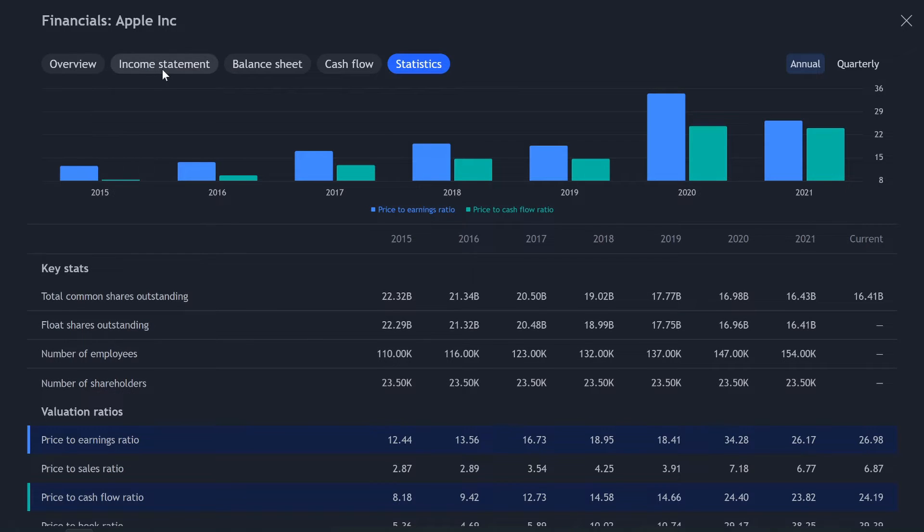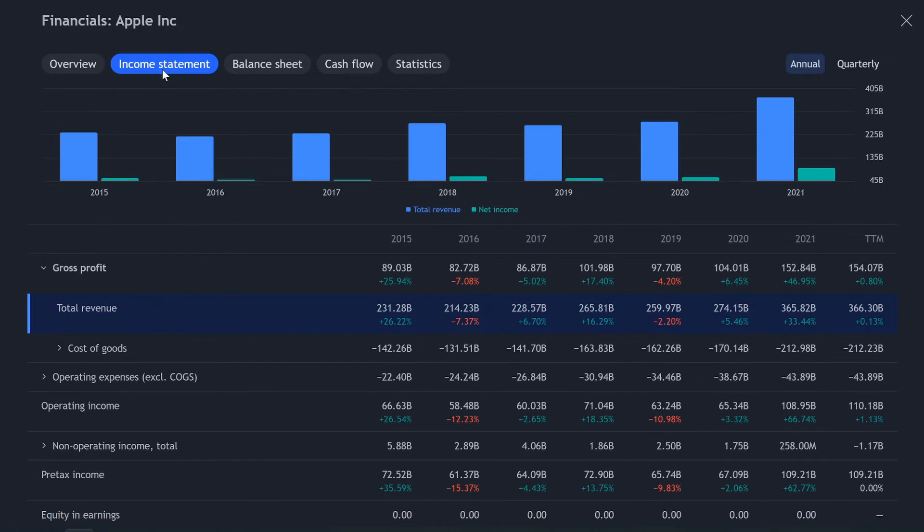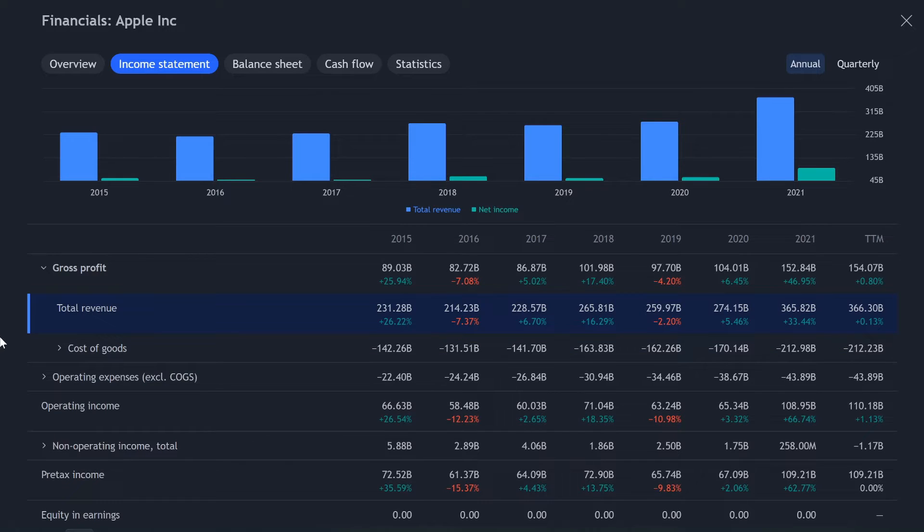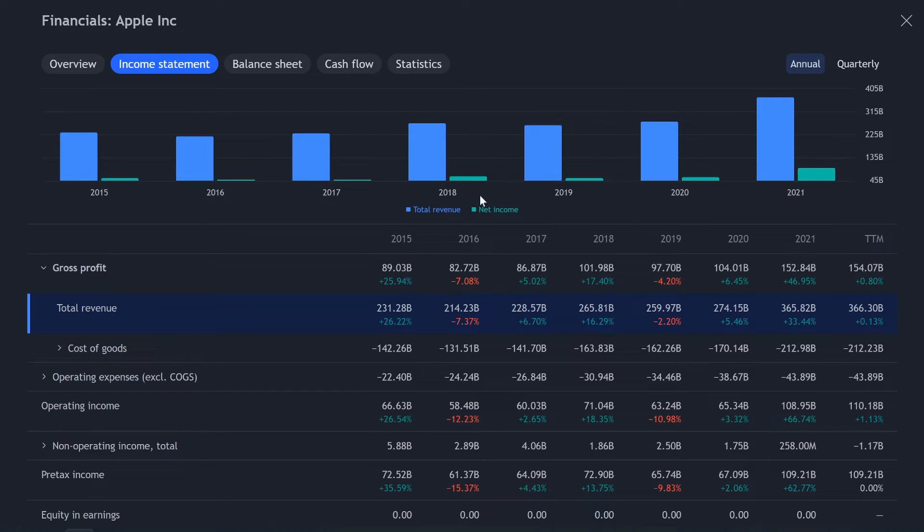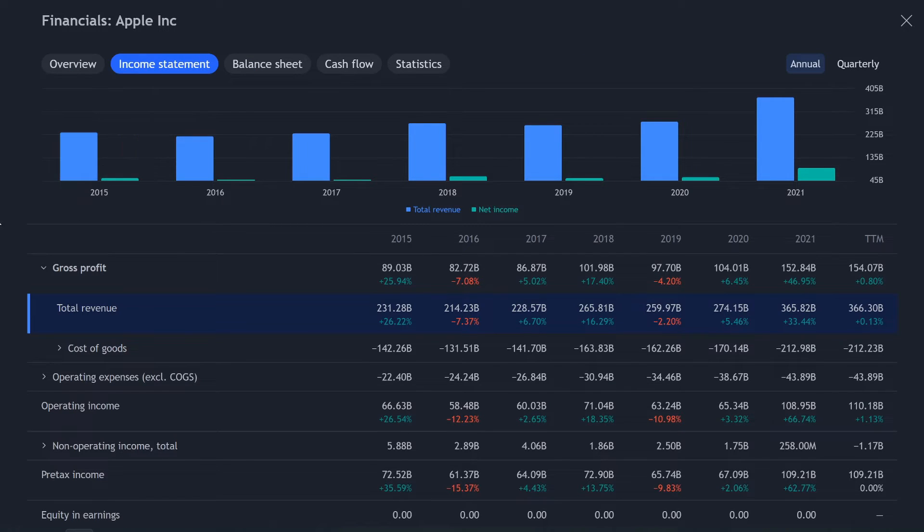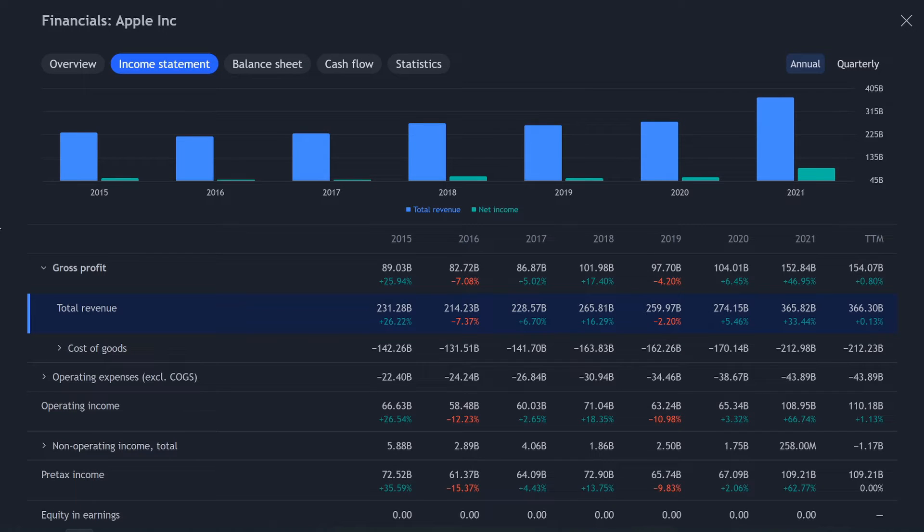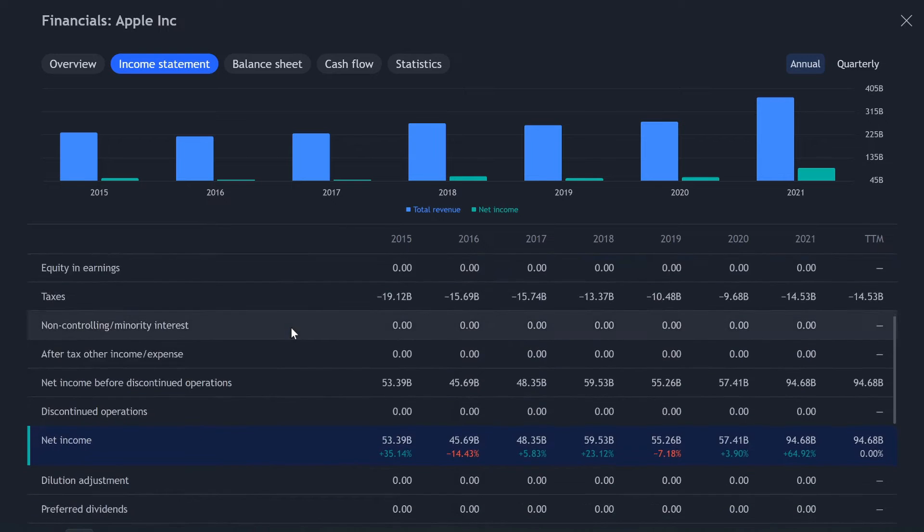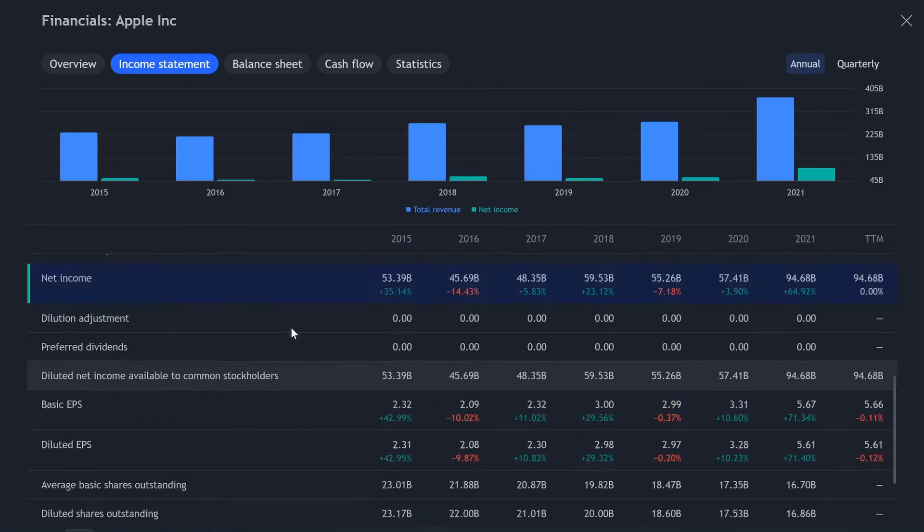So let's jump over to income statement to start. And first off, I mean, this blew my mind away because we are getting one, two, three, four, five, six, seven years worth of data, which is phenomenal. Yahoo, I think only gives you four years or three years, but this is seven years worth of data.